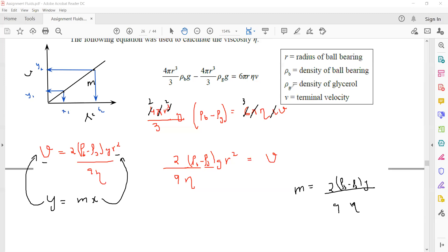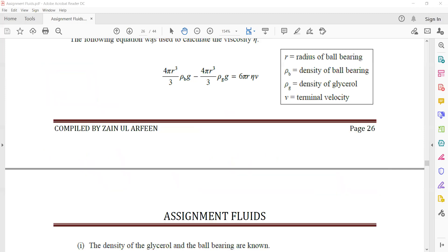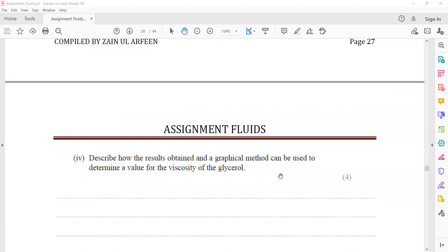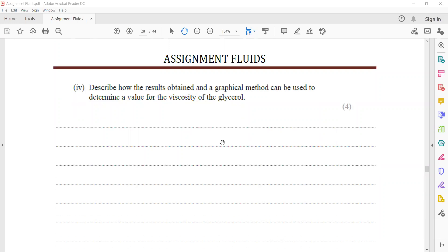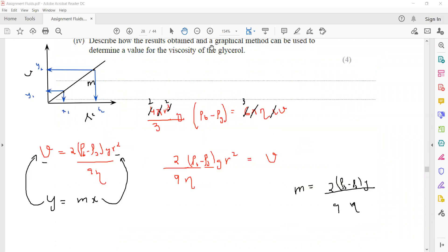The gradient of this straight line represents the full factor. Using that gradient, since densities and gravity are known, we can work out the viscosity of the glycerol. After obtaining the gradient, since gradient = (2/9) × (density difference) × g / η, we rearrange to find η.